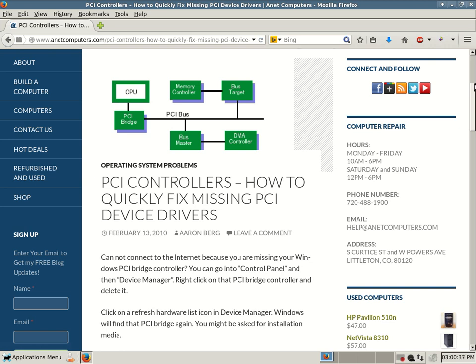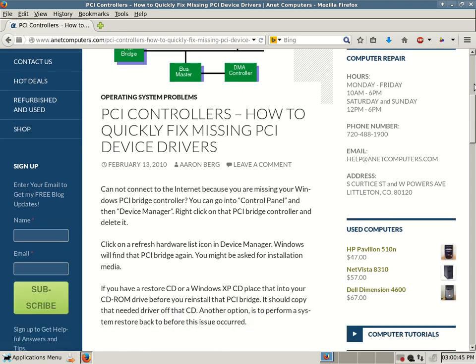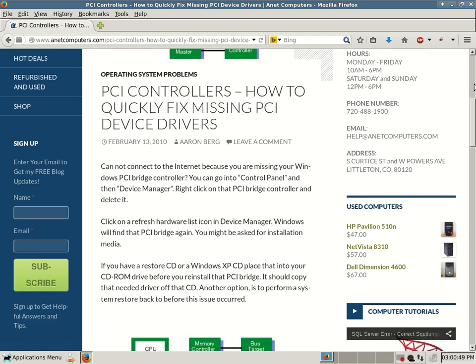Cannot connect to the internet because you are missing your Windows PCI Bridge controller. You can go into Control Panel and then Device Manager. Right click on that PCI Bridge controller and delete it.